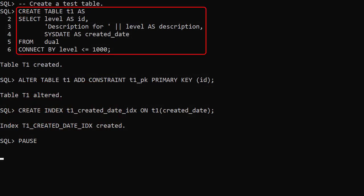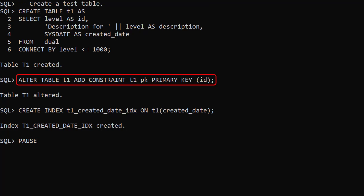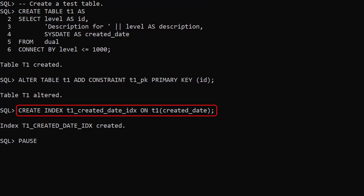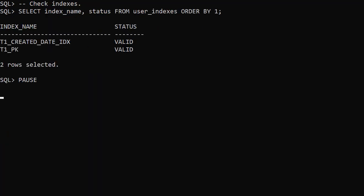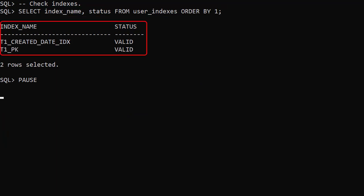We create a test table with a thousand rows in it. We add a primary key on the ID column and an index on the created date column. We check the status of the indexes and we can see both are marked as valid.